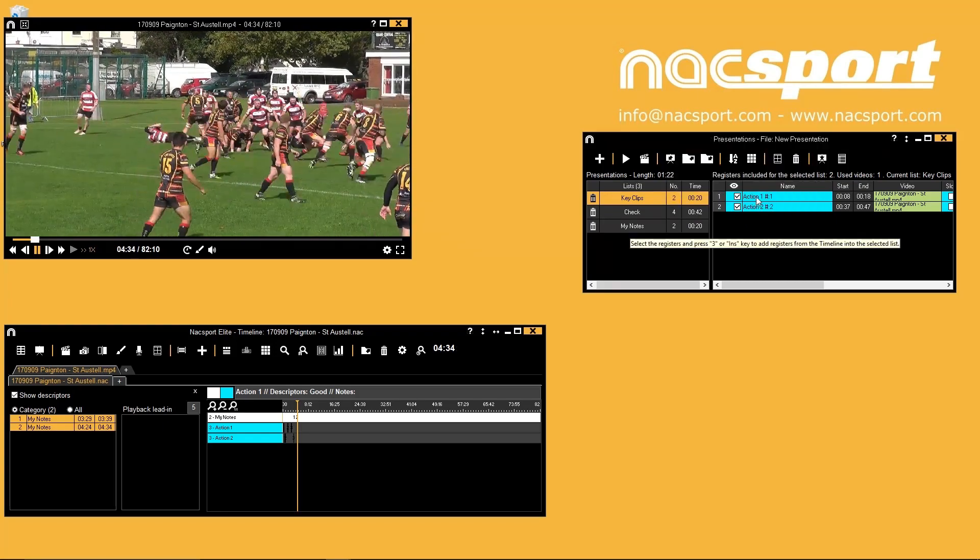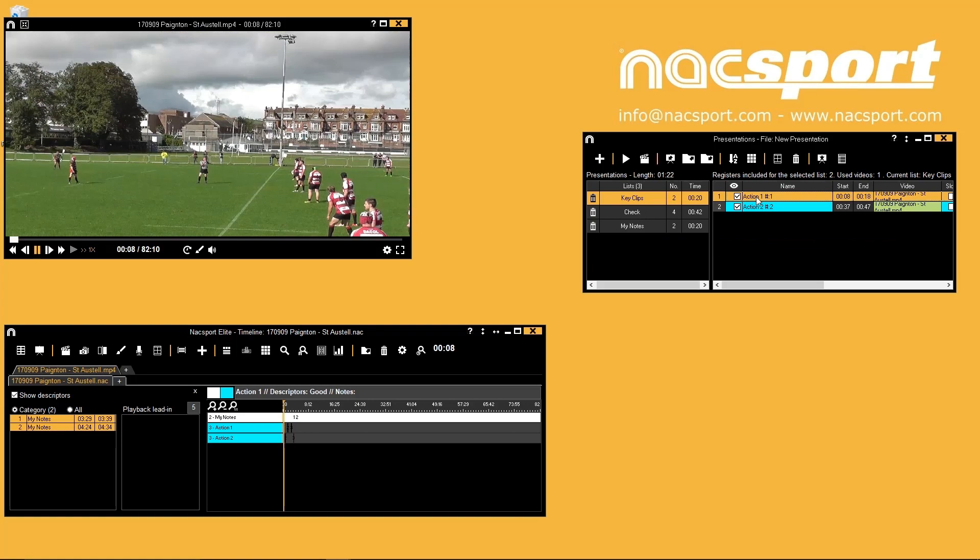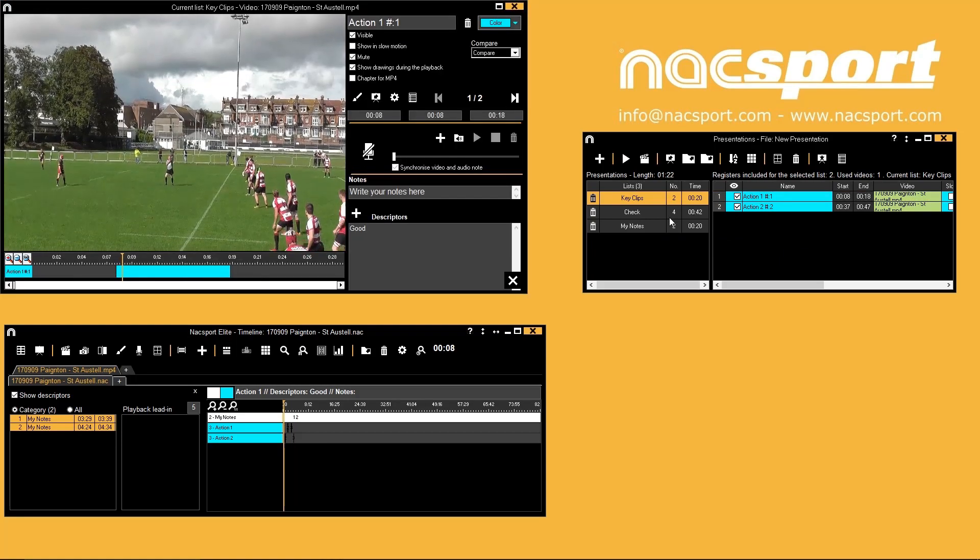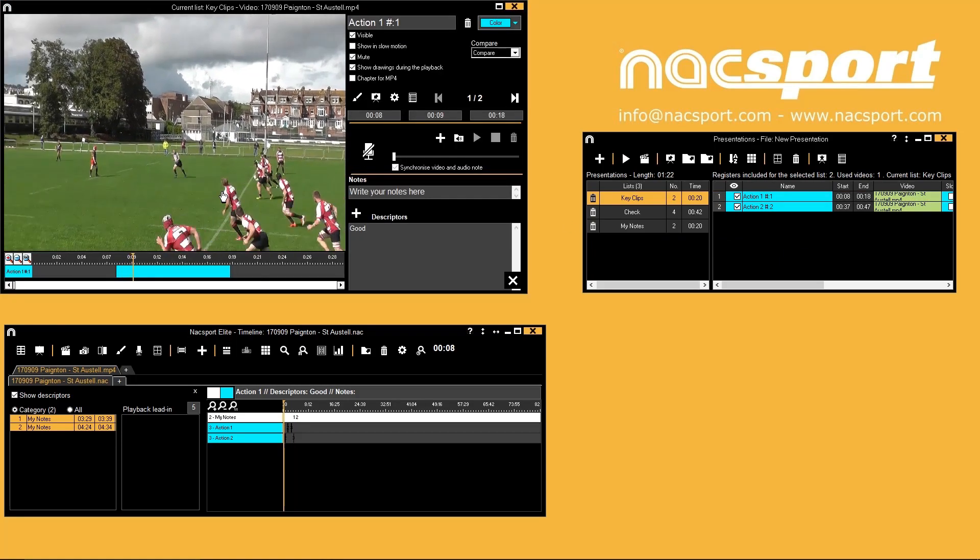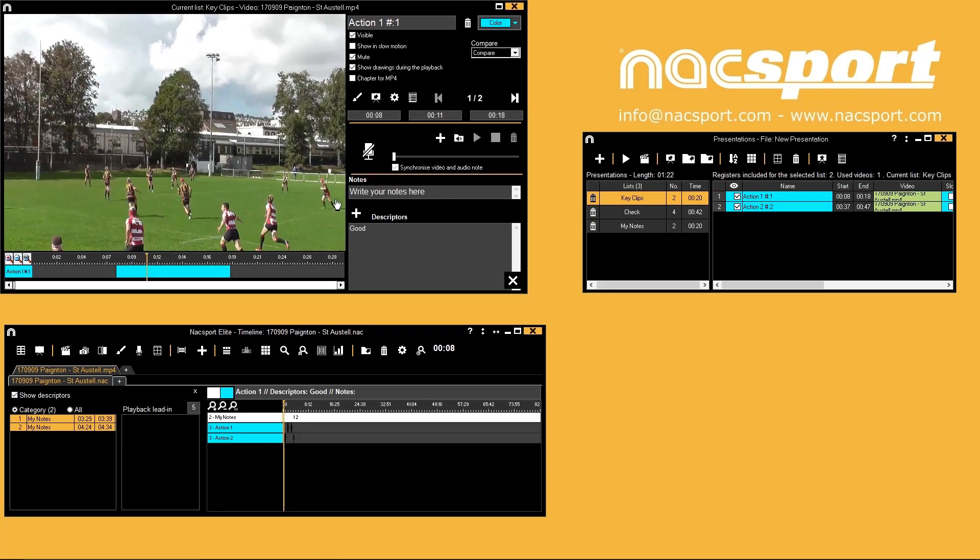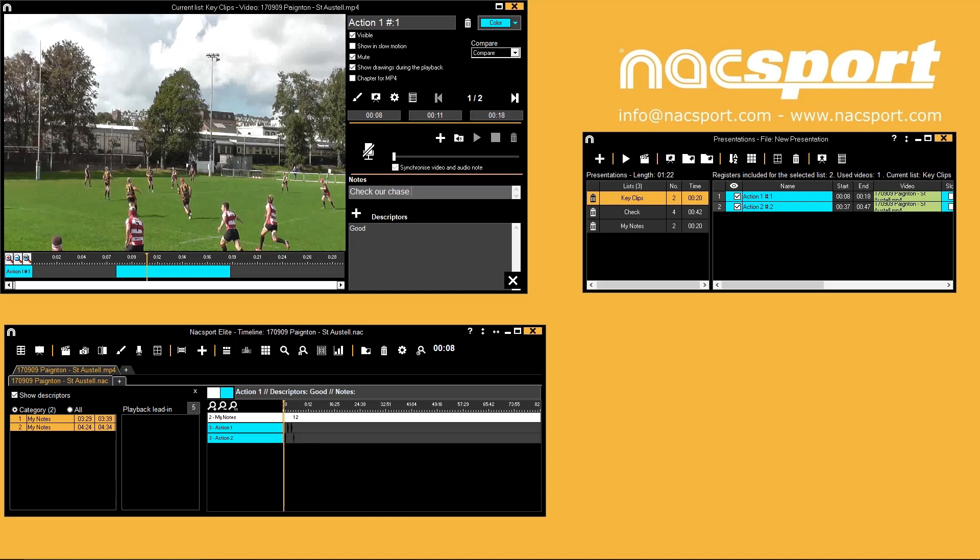To add more detail to your registered actions double click them in the list on the right. You can add notes to your registers and also edit their clip lengths here. Changes made to registers in the presentation window aren't reflected in the timeline.